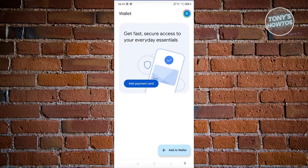By the way, if this is the first time that you're using your Wallet app, it might ask you to choose an email address that you want to use for your Wallet app. This will especially appear if you have multiple email addresses. But once you've chosen that, you should be able to see the same UI that I'm currently viewing.